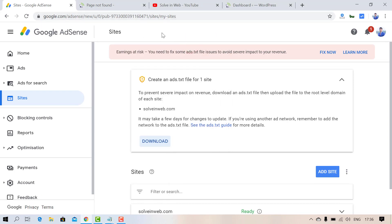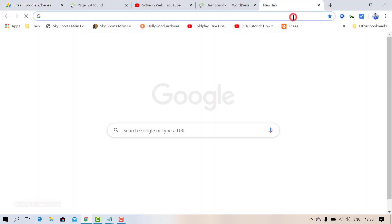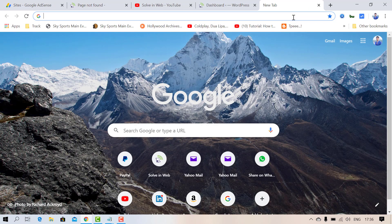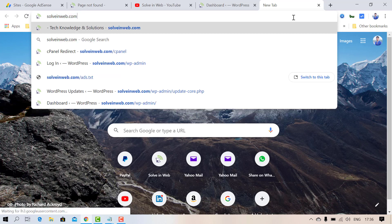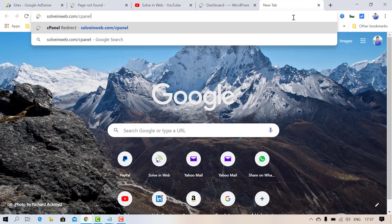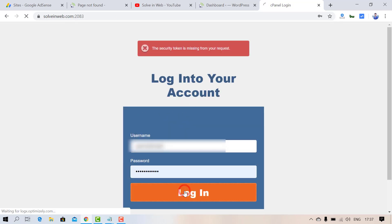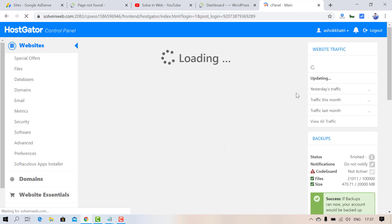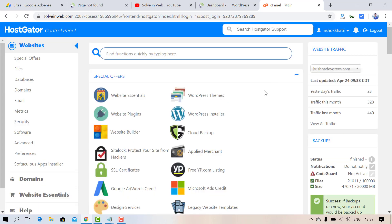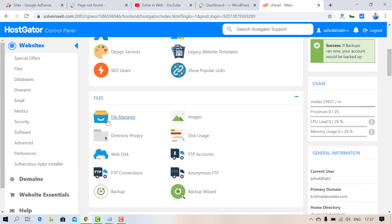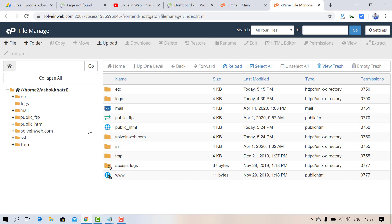Now go to your website's cPanel by typing your website domain name followed by slash cpanel. Log in to your account, then find and click on File Manager.